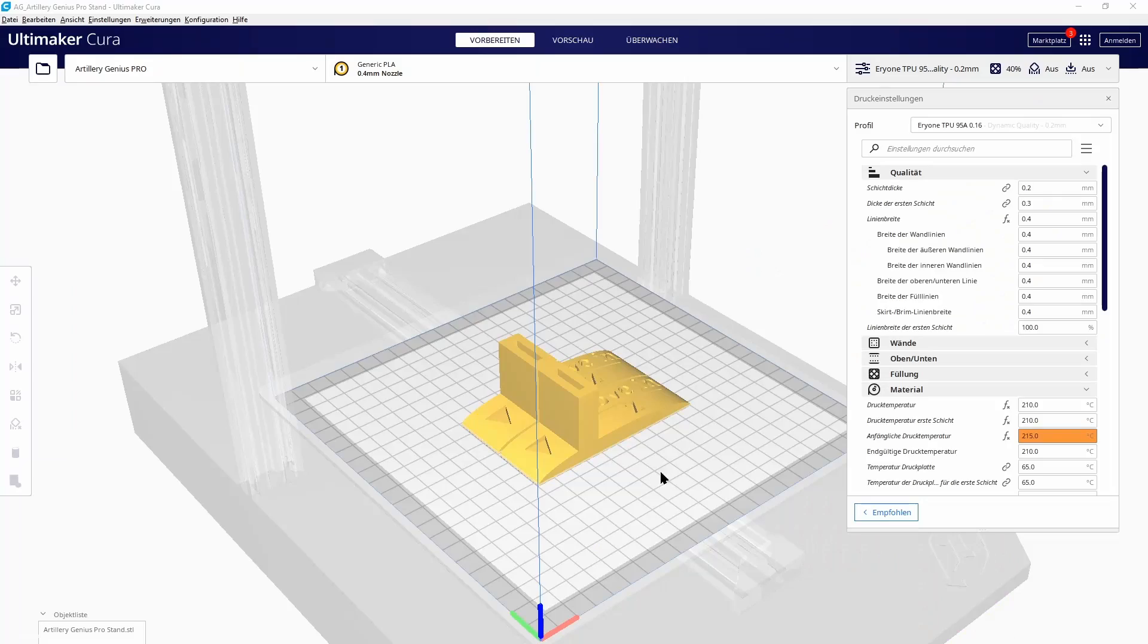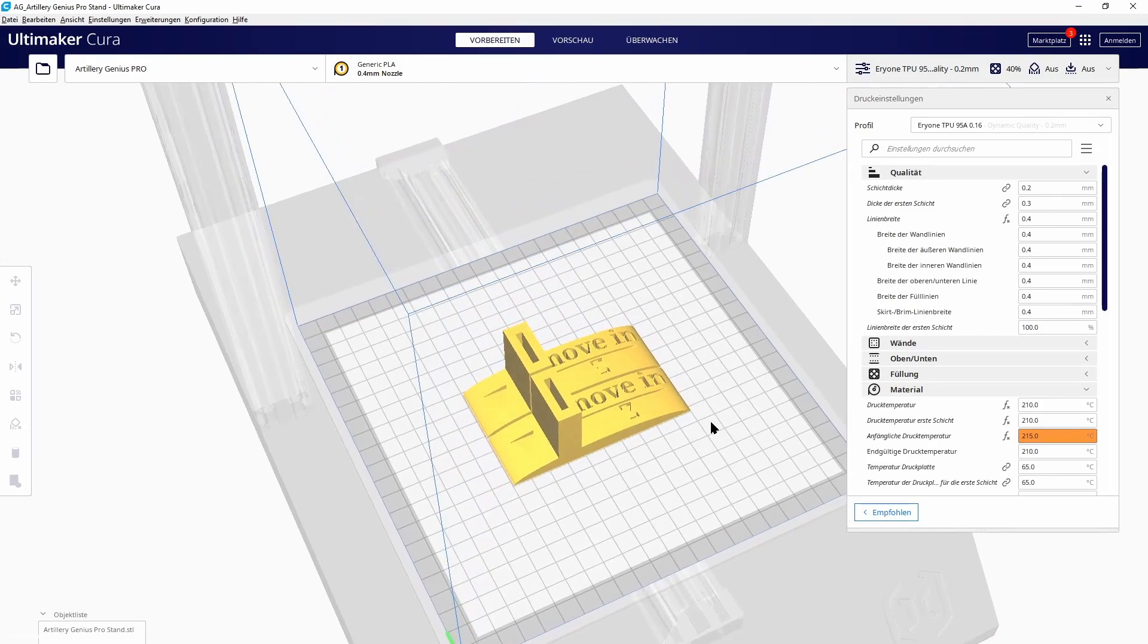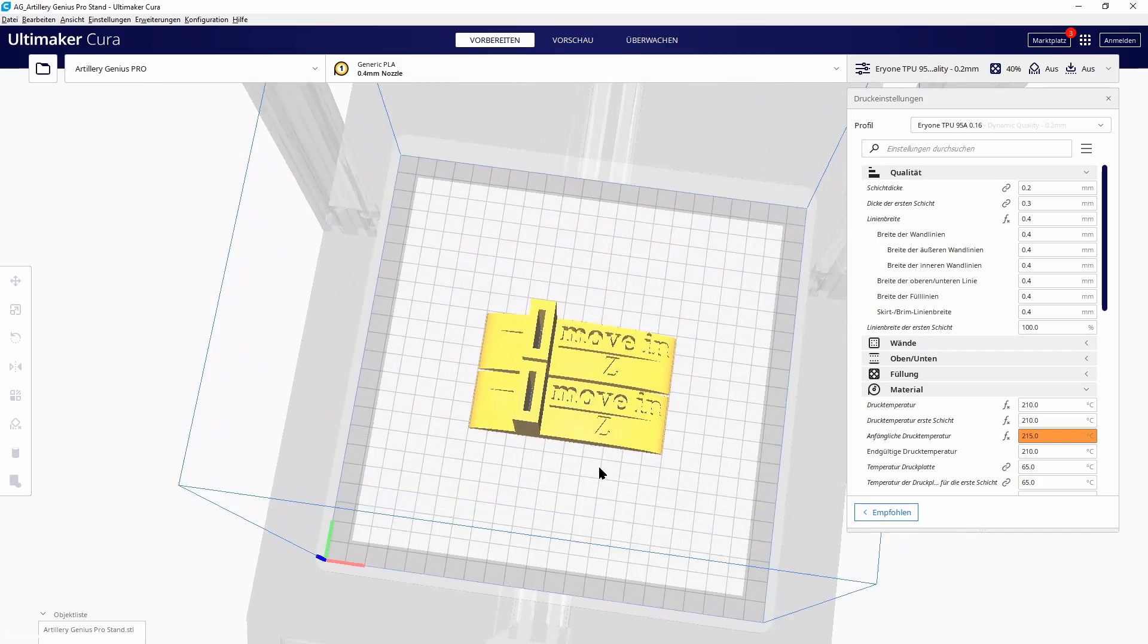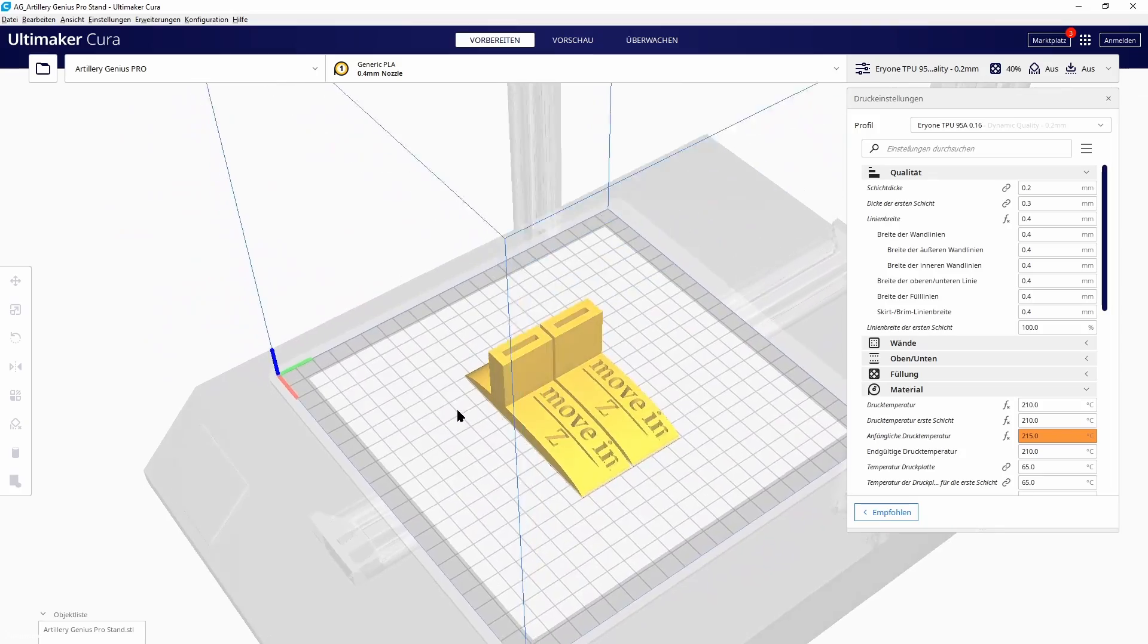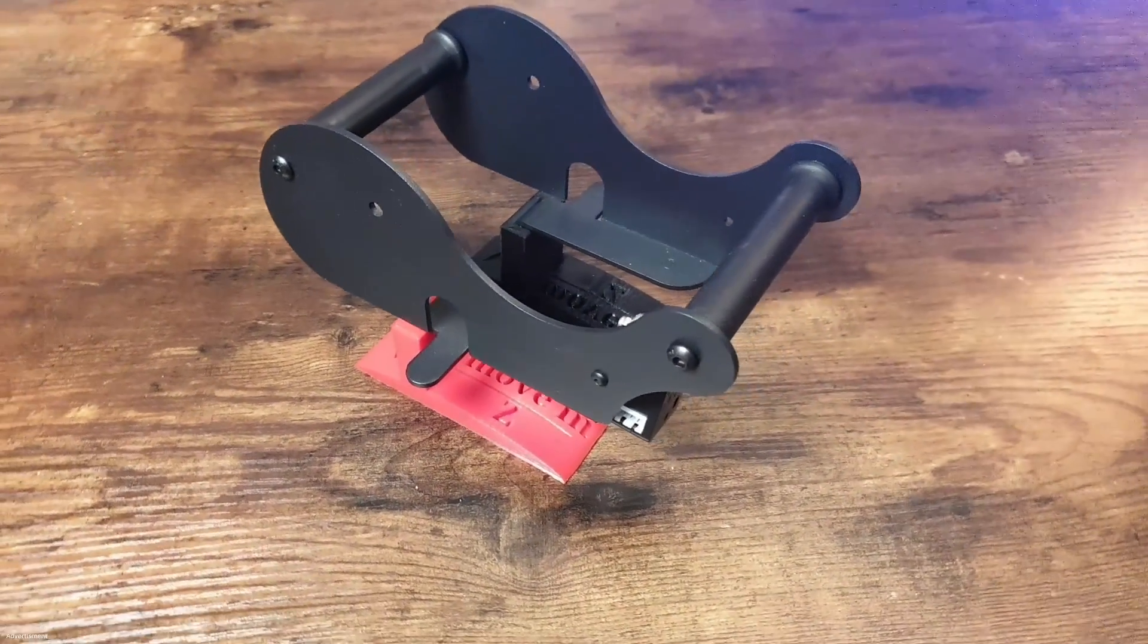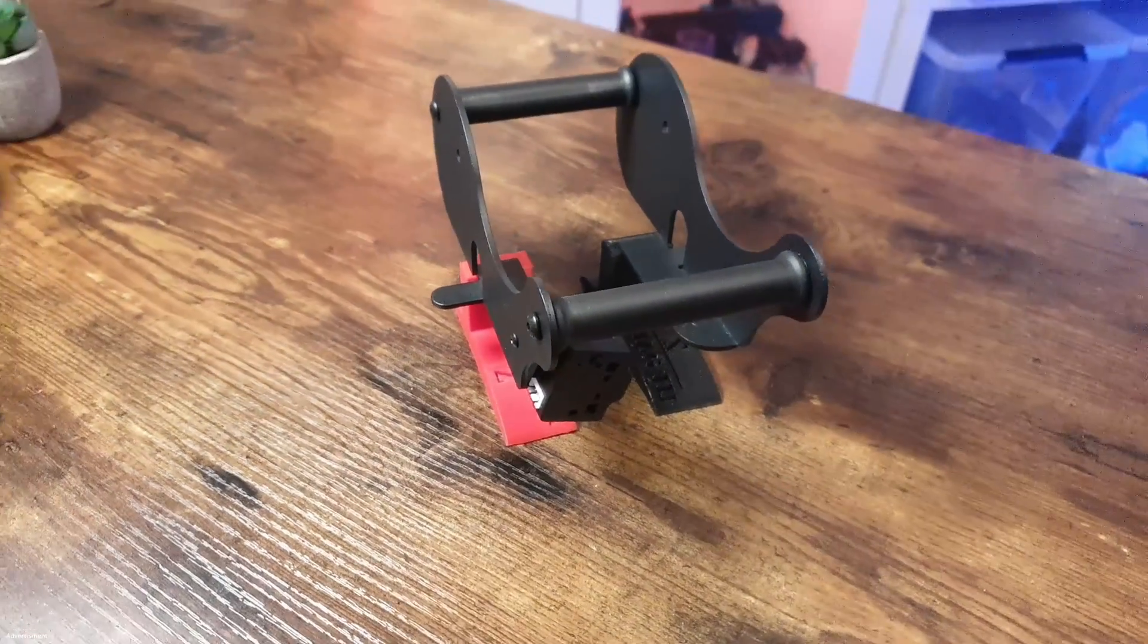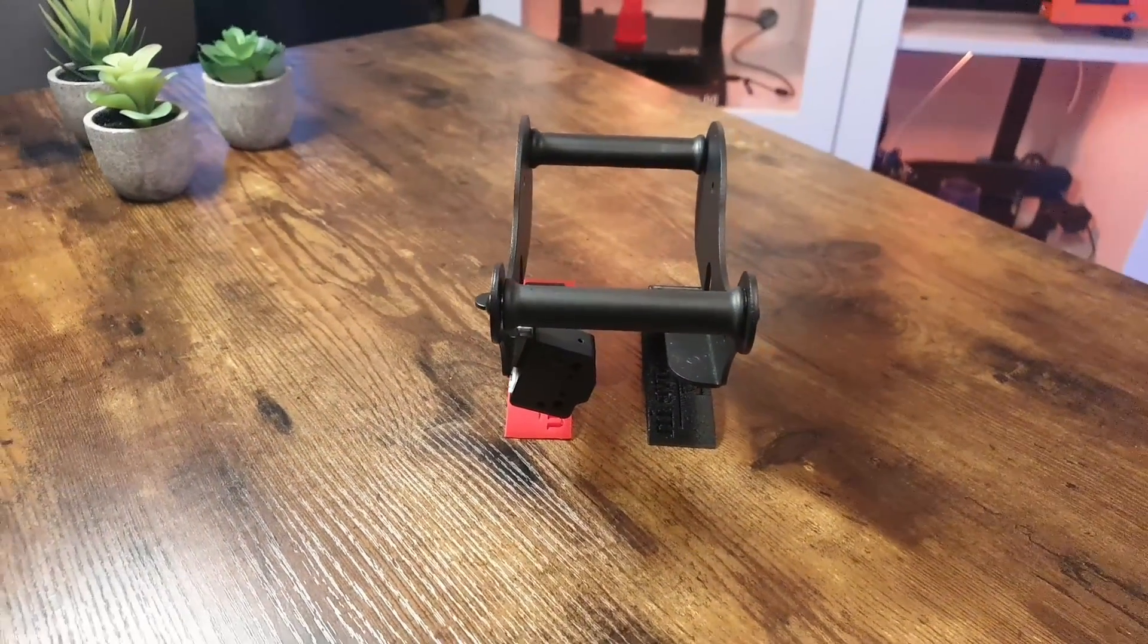I'm not a big fan of having the filament roll on top of the printer. It's very often an issue for wobbling on the Z-axis, so I designed some little feet for the original filament stand. You can put this stand directly into the feet and place it beside the printer.